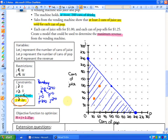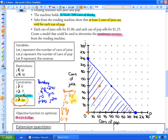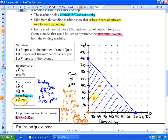Mathematically, the boundary is where j equals 2p. If j equals zero, then p equals zero — so both intercepts are at the origin, meaning you need a second point. If p equals 30, then j equals 2 times 30, which is 60, giving the point (p=30, j=60). Whether you do this mathematically or not, you get the same boundary line: any two points where there are exactly twice as many juices as pops.